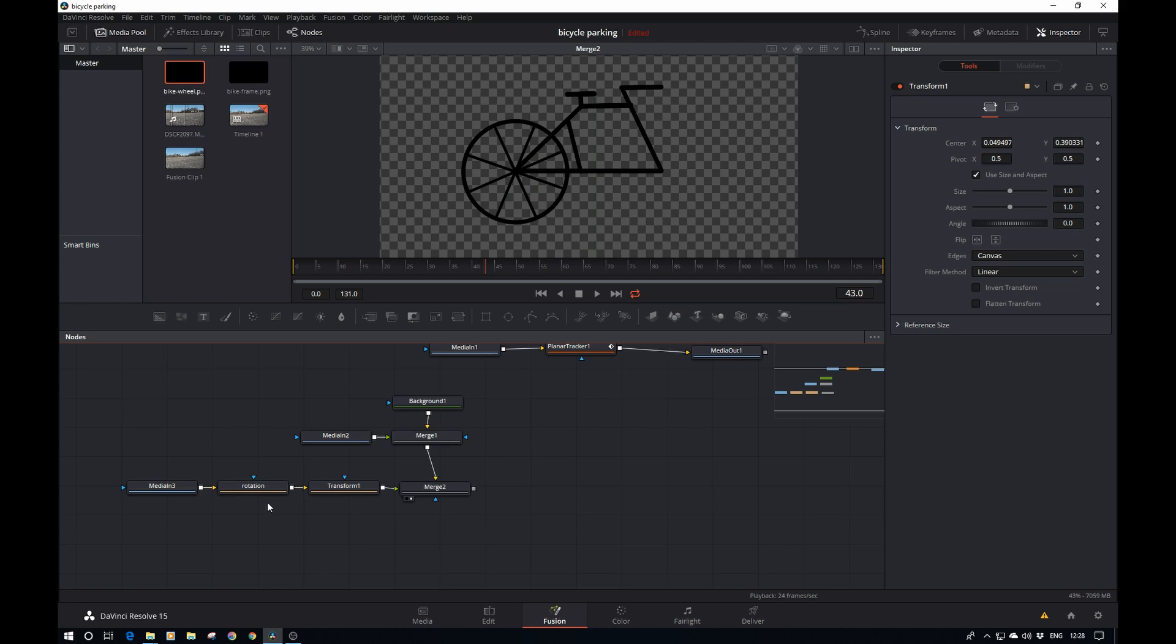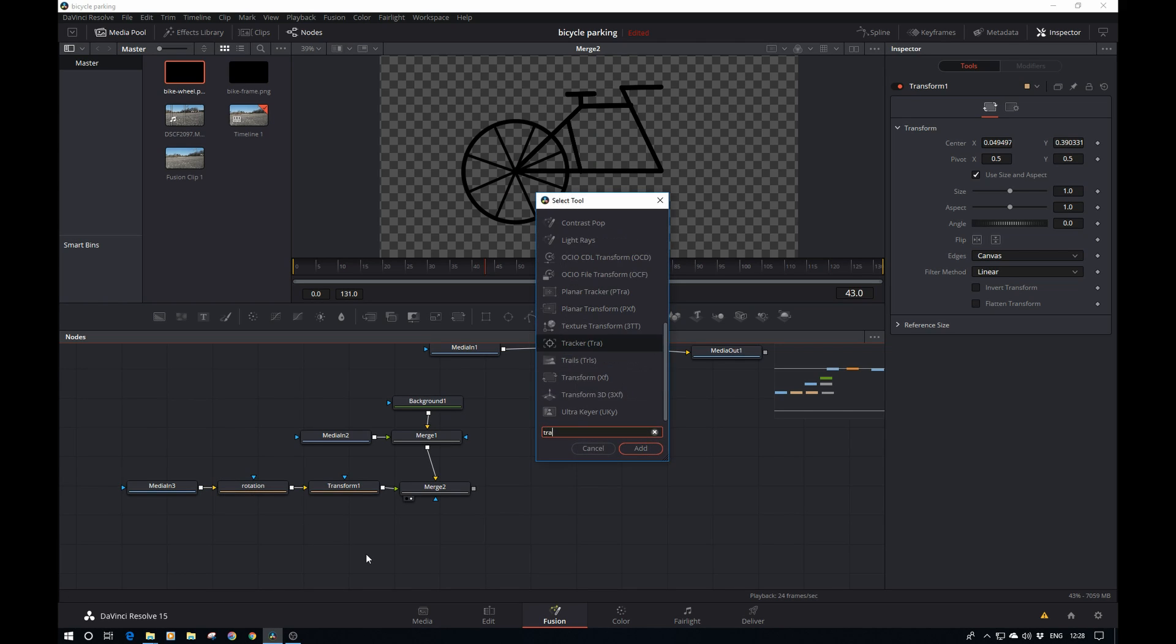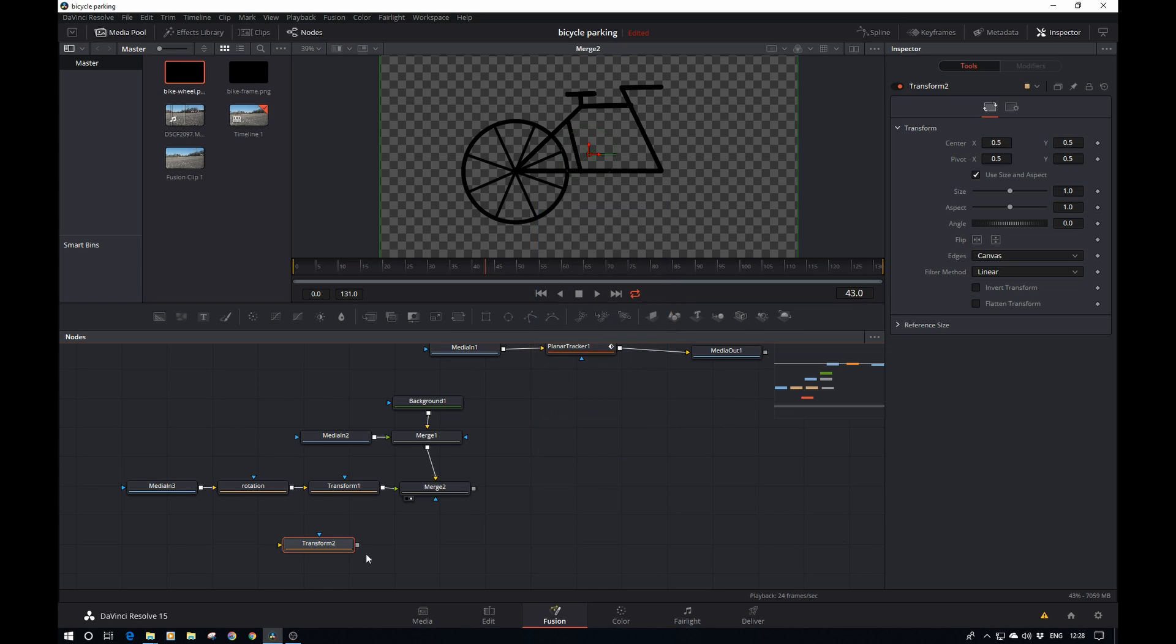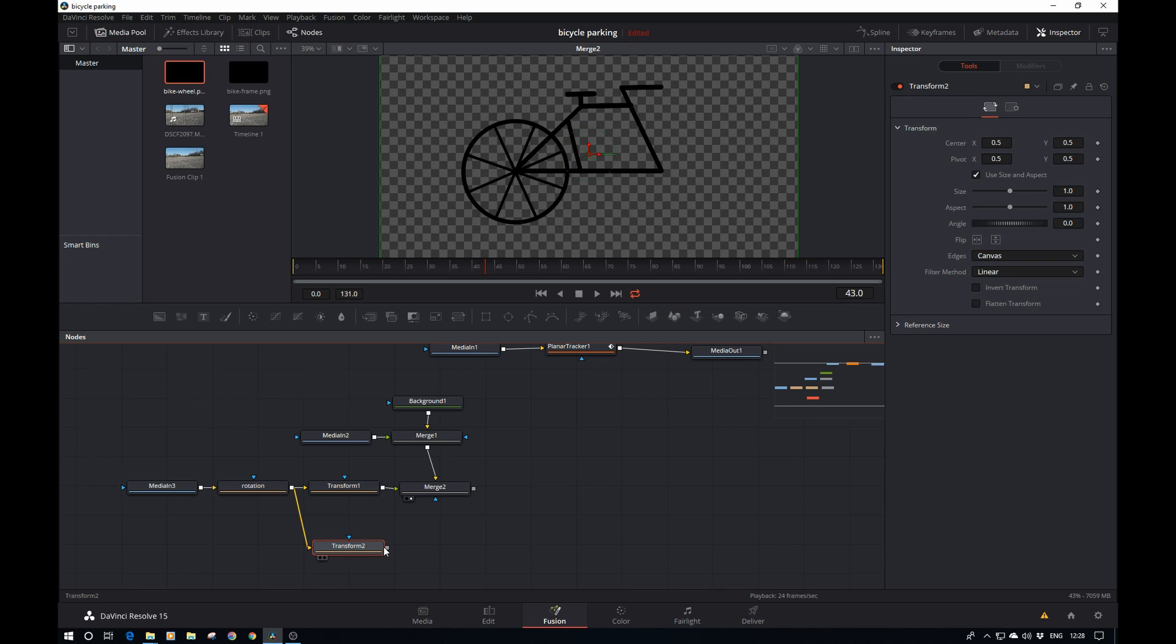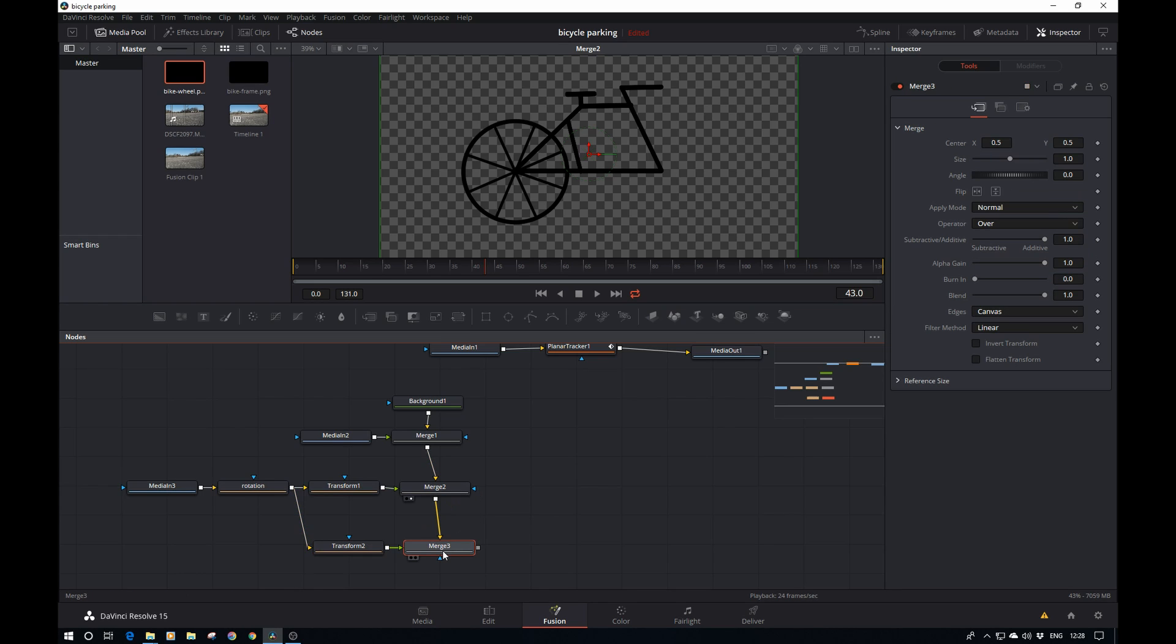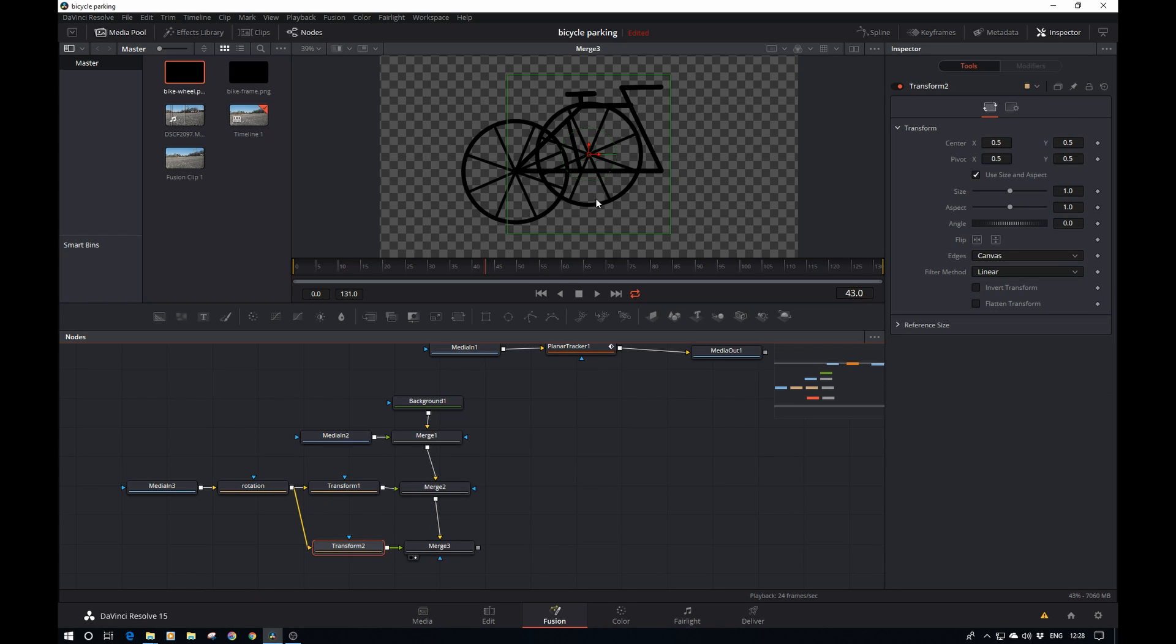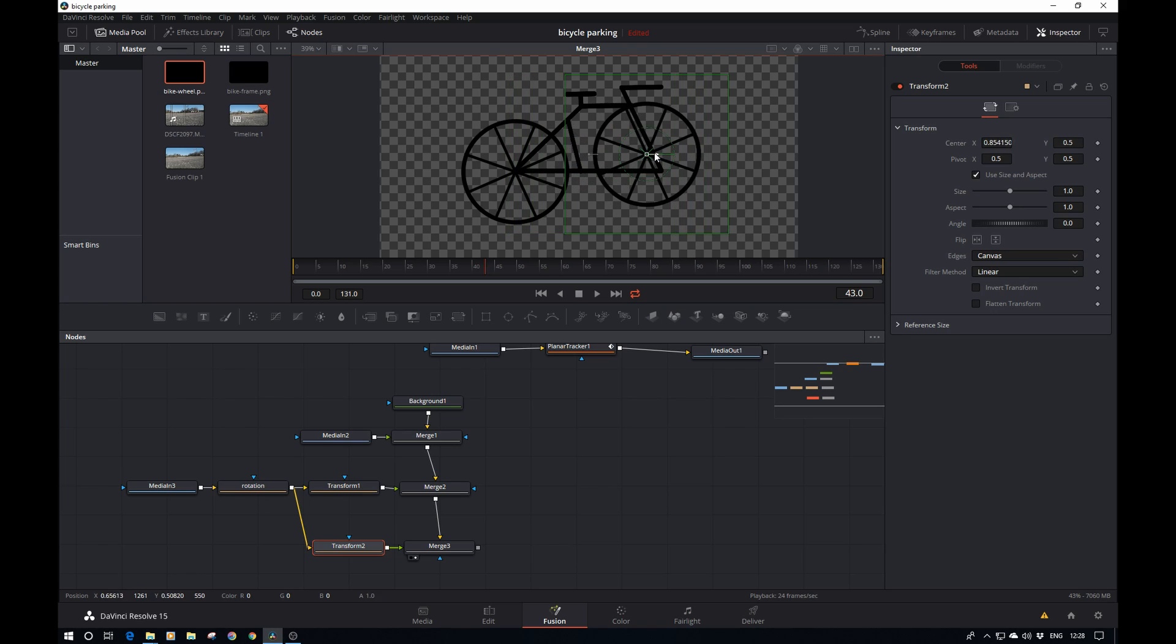To create the other wheel, we can basically branch off this rotation here. Add another transform, pipe the rotation in there, and then pipe the transform into the output of the merge. That will create a new merge and there we see our second wheel.